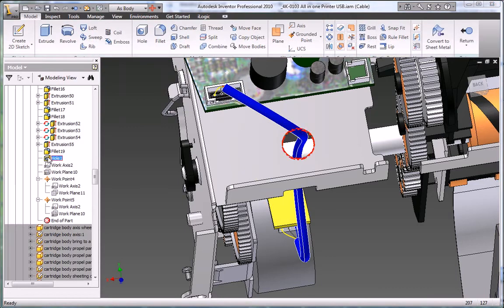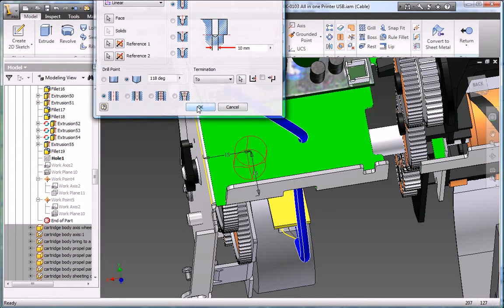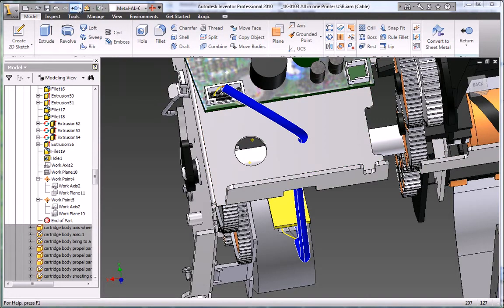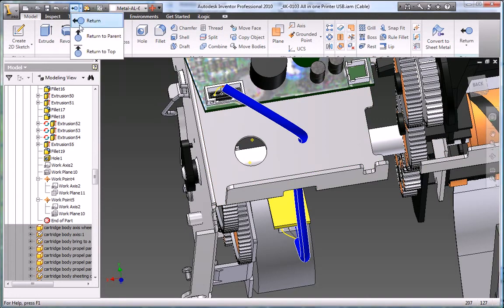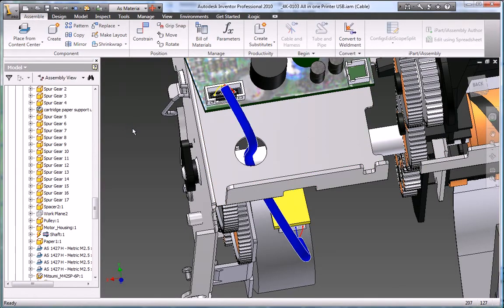Inventor creates associative relationships between the harness segments and the assembly geometry so wires move with their connectors, establishing and maintaining electrical intent even as the design changes.